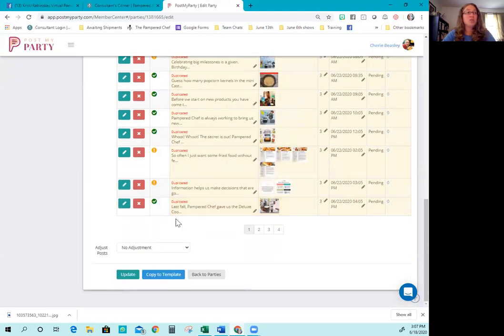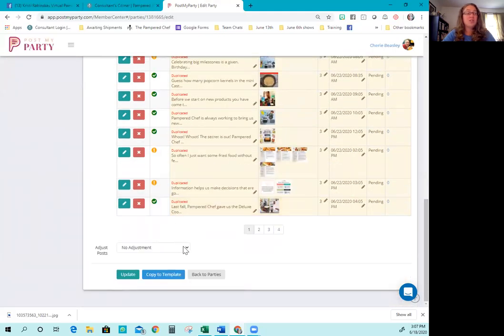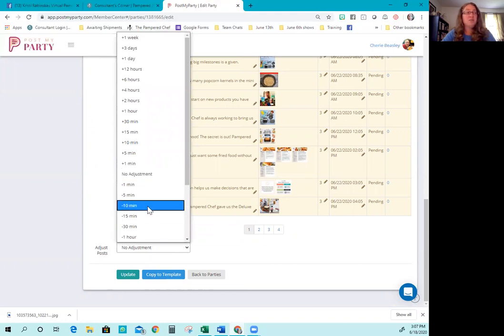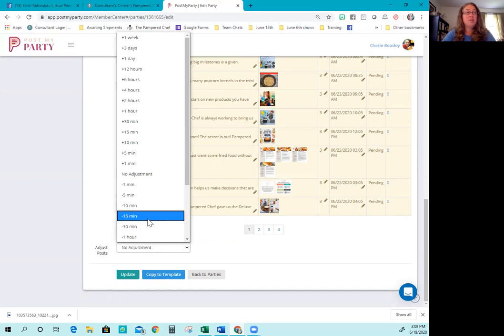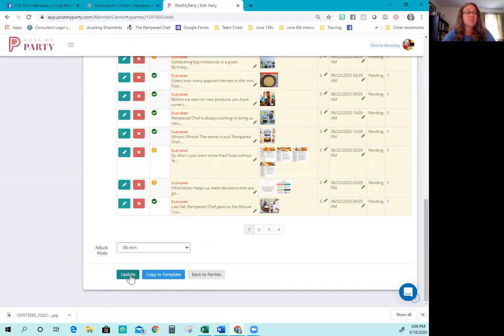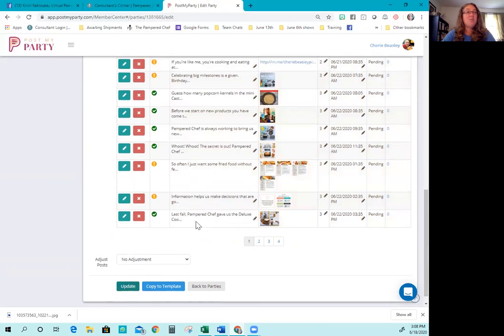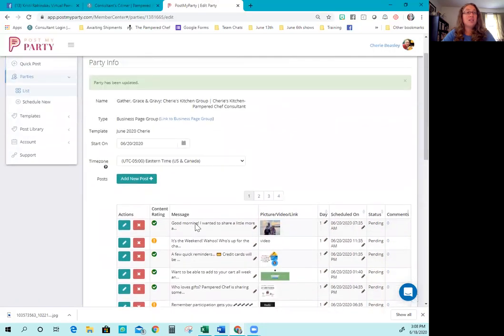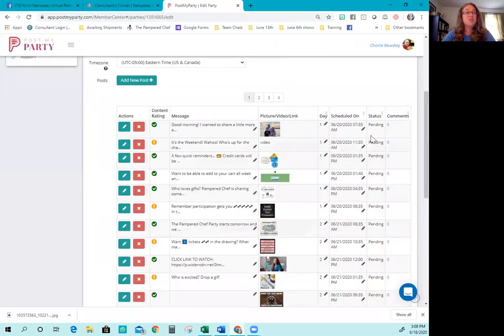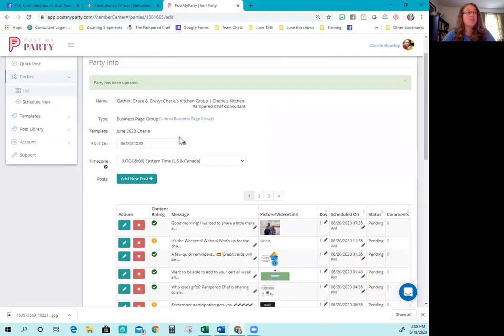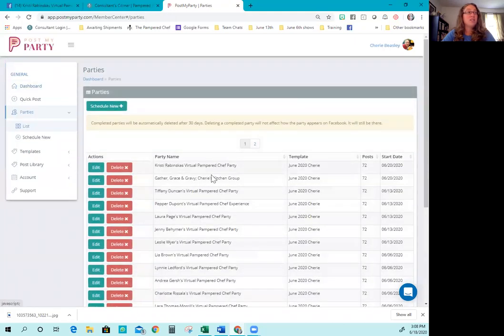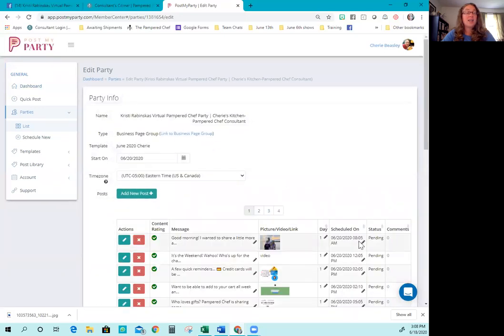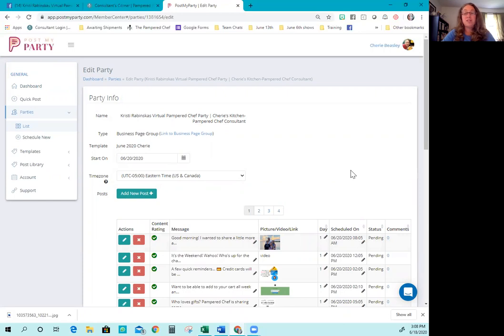So what you're going to want to do is scroll all the way down here and click the button that says no adjustment. And you want to adjust it by however long you want to adjust it. 10 minutes, 15 minutes, 30 minutes, an hour, doesn't matter. So I'm just going to select 30 minutes. I'm going to click update. And boom, it's all taken care of. So now this one's going to start posting at 7:35. If you go to the list, Christie's is going to start posting at 8:05. So it took care of that little glitch all by itself. And that's how you do party set up, start to finish.